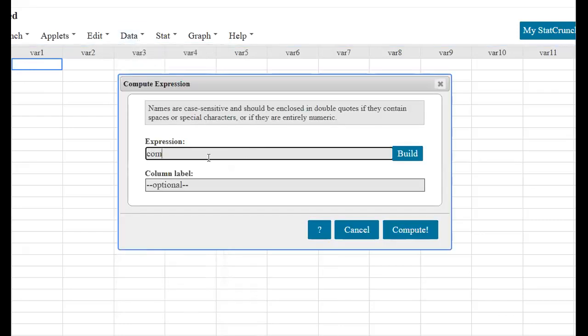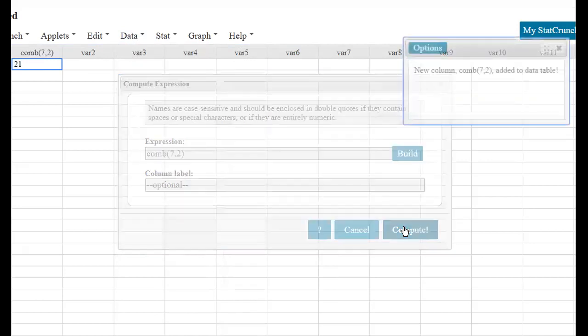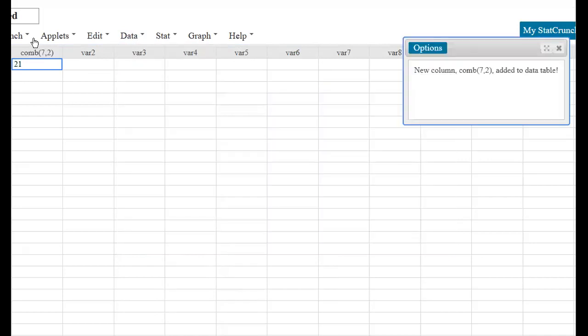COMB, 7 is N, R is 2, compute, and then we got 21. What do you know?